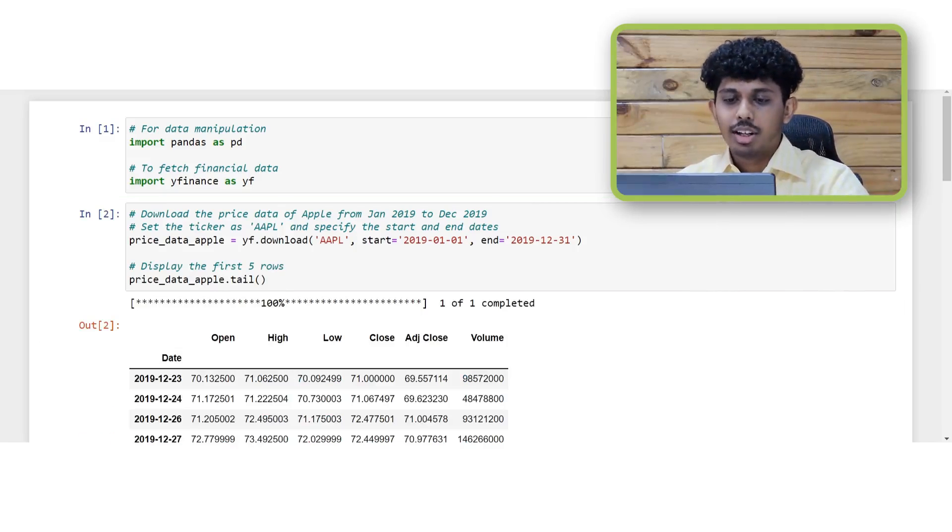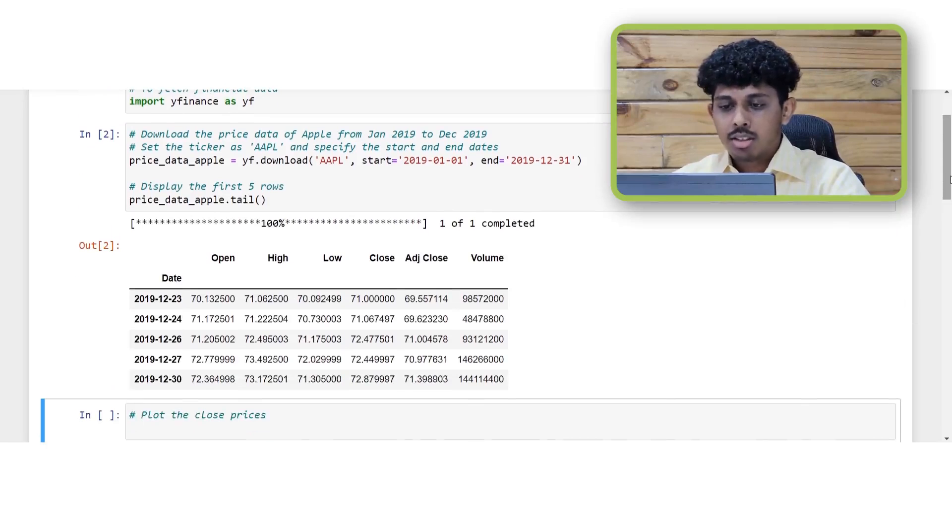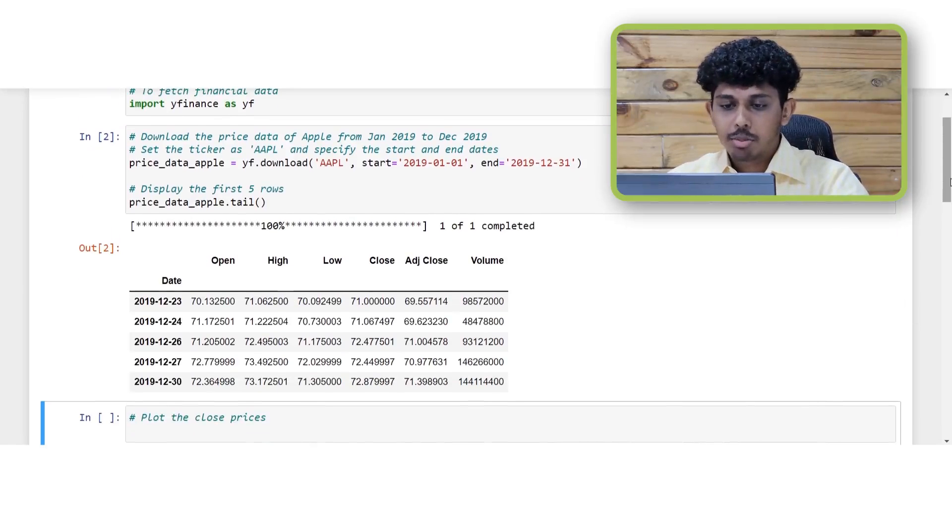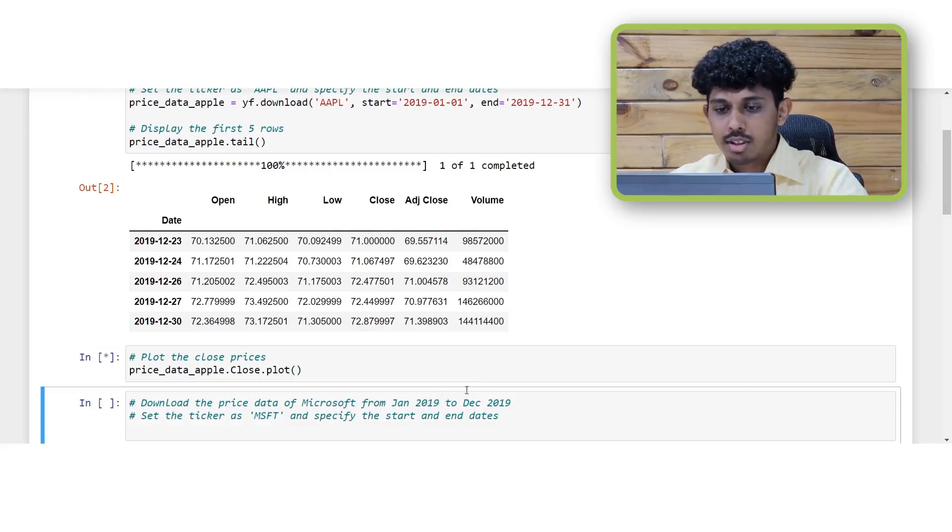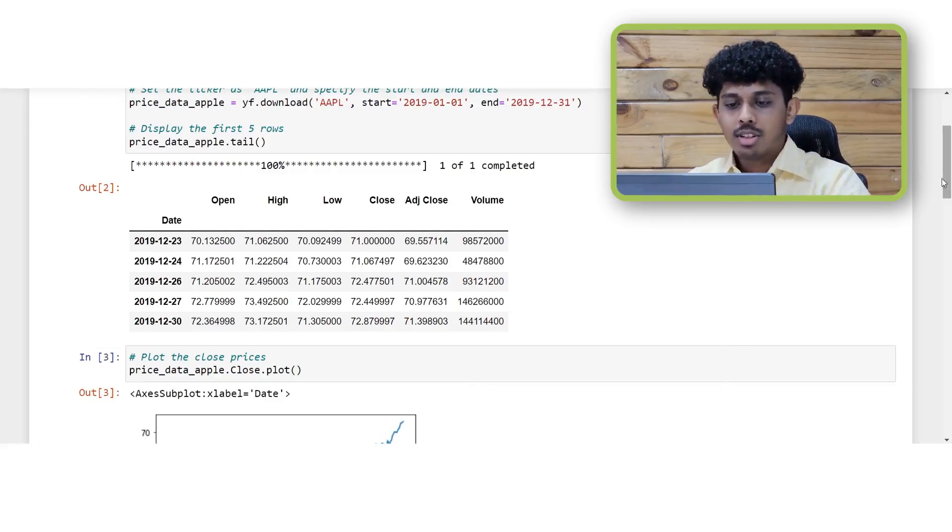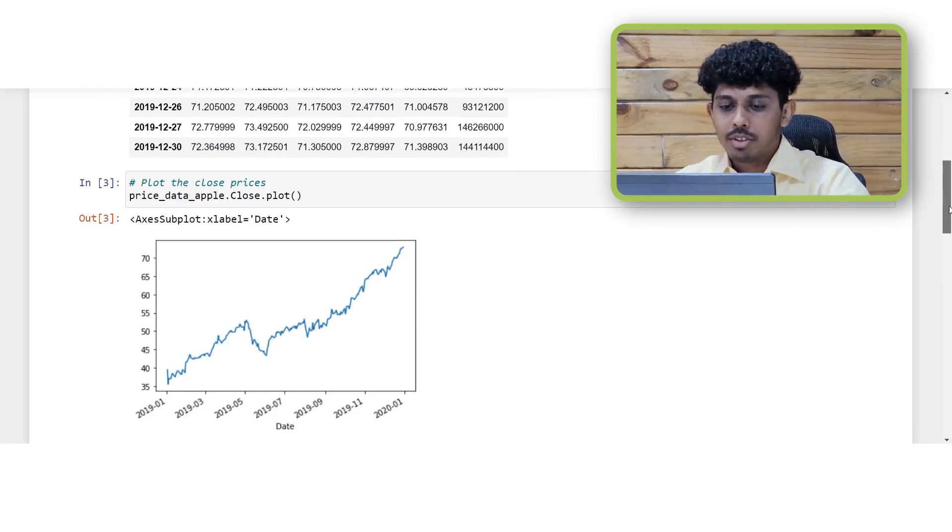So you can see the data for the last few days of the year 2019. Now we can use this data and even visualize the trends in the price. For this simply plot the close prices as shown here. As you can see Apple seems to be trending upwards.